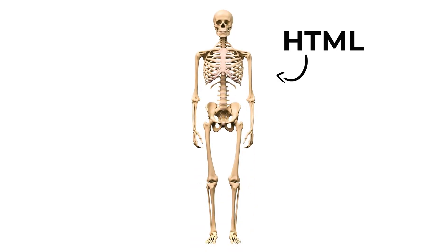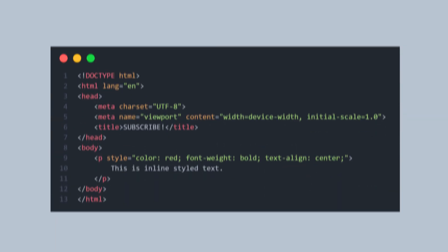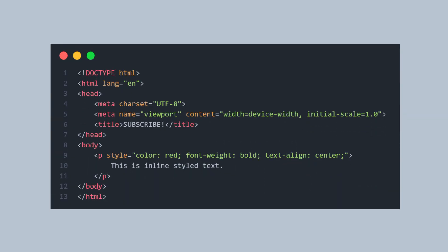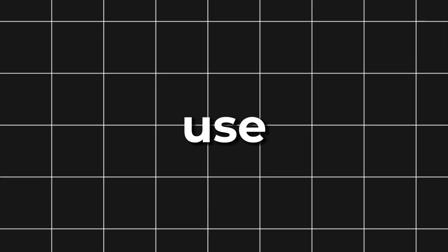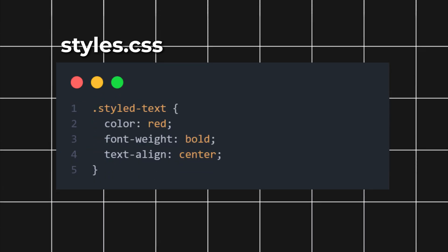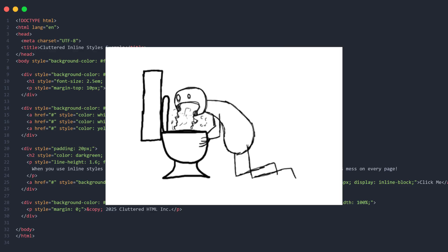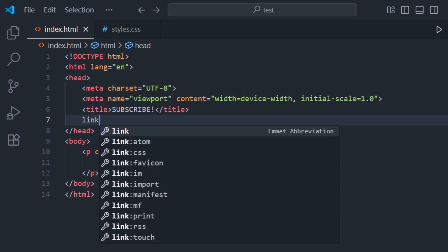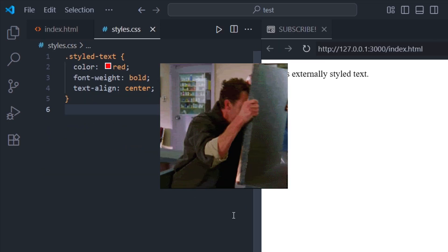Think of HTML as the skeleton and CSS as the clothes, colors, and layout. You can write CSS directly in your HTML file as an inline style or a separate style block, but it's best to use an external CSS file to avoid cluttering your HTML. And don't forget to link the file, or you'll be left wondering why your styles aren't showing up.